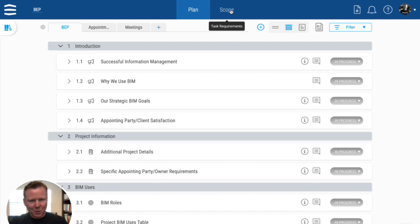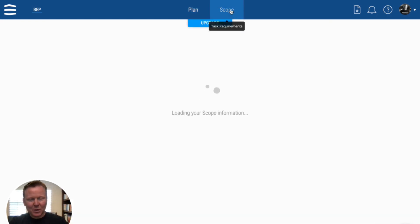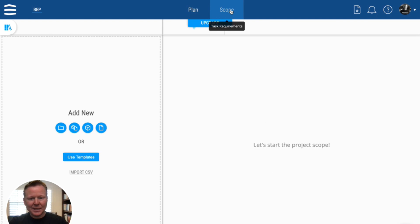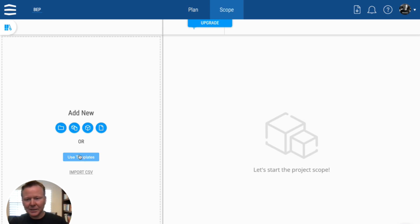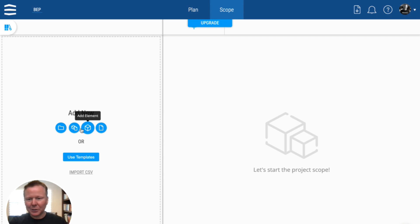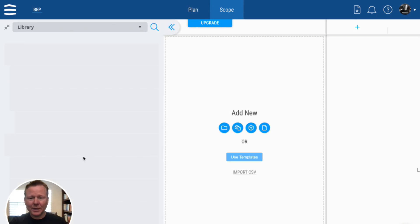And then in the scope, that's where we get into the detailed task requirements. And I could import something, I could create something from scratch, or I could use templates.